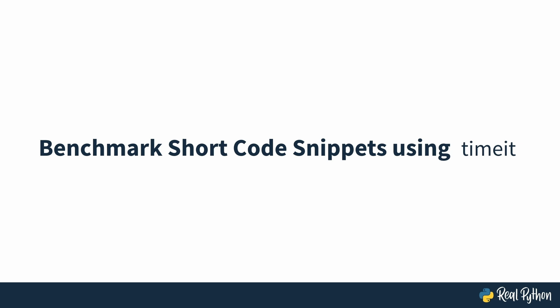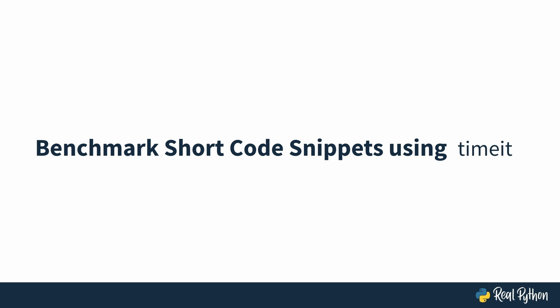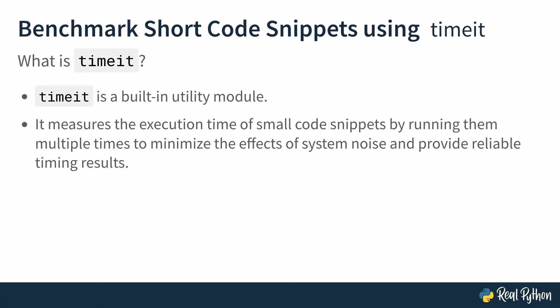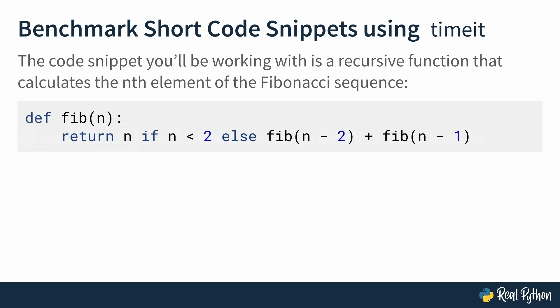In this lesson, you'll use timeit on a function to see the average time it takes for it to execute. Timeit is a built-in utility module that measures the execution time of small code snippets by running them multiple times to minimize the effects of system noise and provide reliable timing results. To test out timeit and other tools, you'll be working with this function. fib is a recursive function that calculates the nth element of the Fibonacci sequence. The Fibonacci function is a great function to profile because it has recursive depth and repeated calls. Since fib calls itself twice for every value greater than one, the number of calls grows exponentially. So it makes sense to want to profile such a function.